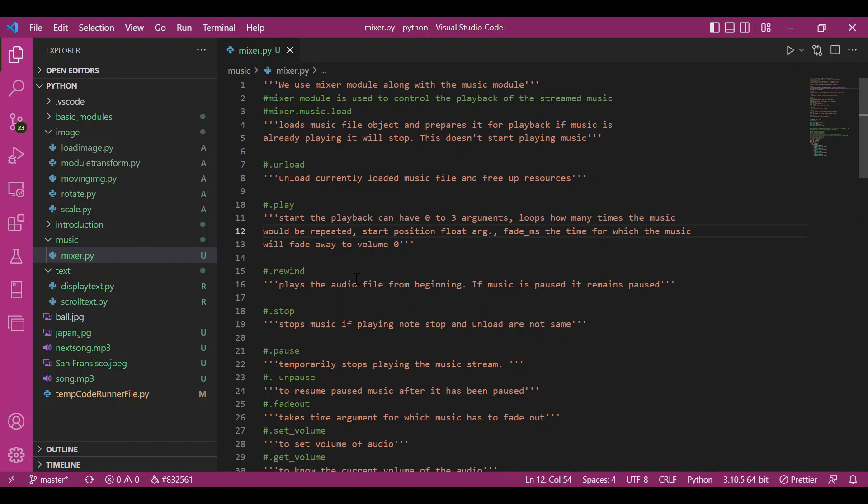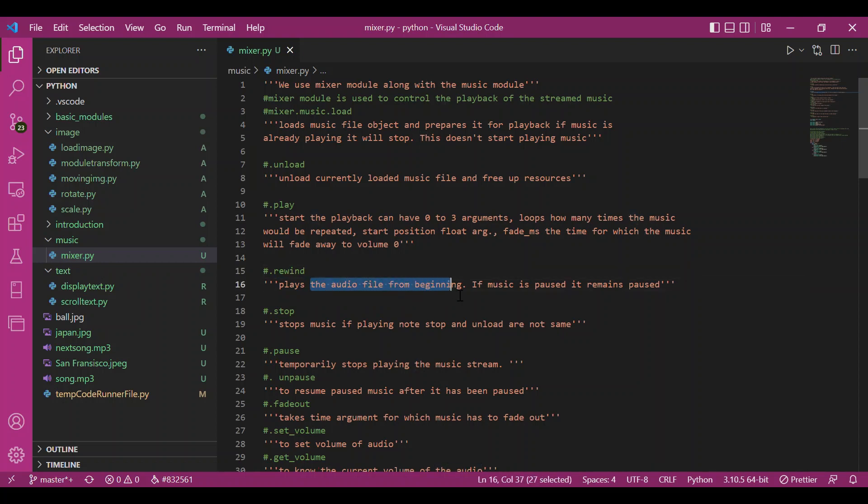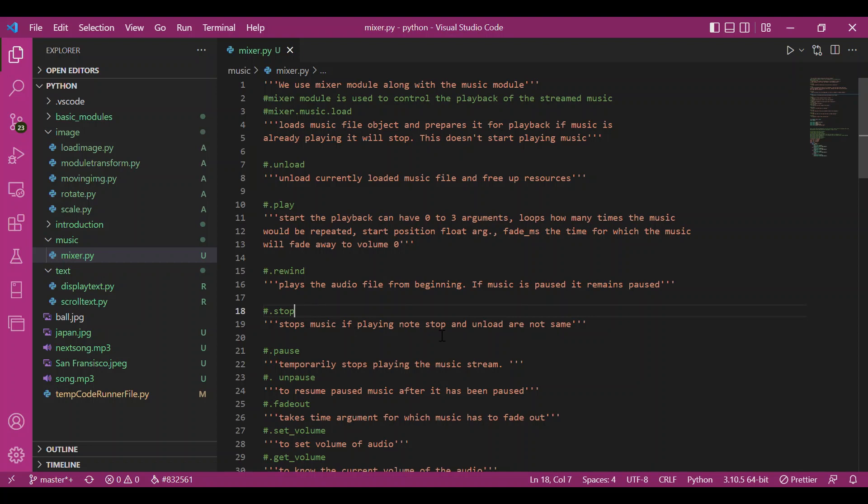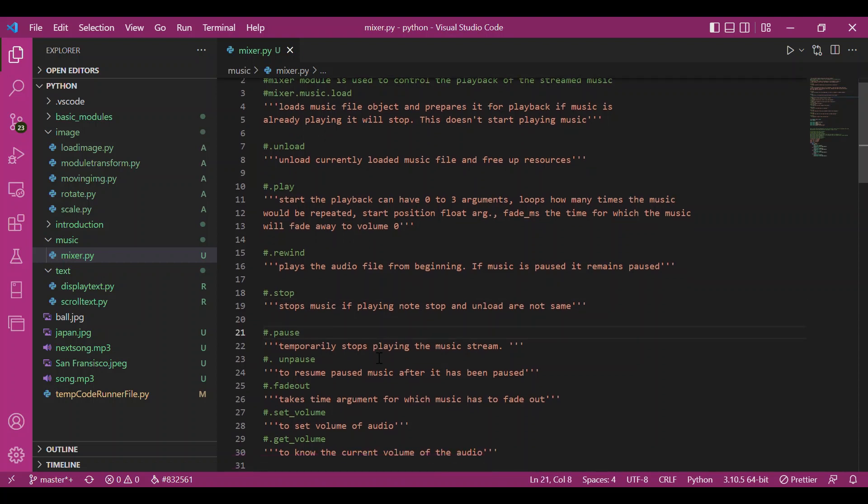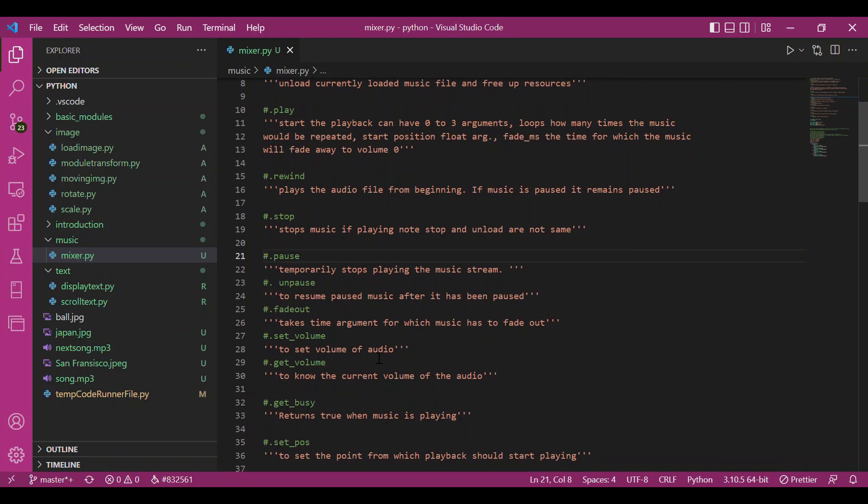Then we have the rewind function which plays the audio file from the beginning. If audio is paused, it remains paused. If unpaused, the music starts from the beginning. We have the stop function which stops the music. Note that stop and unload are not the same.